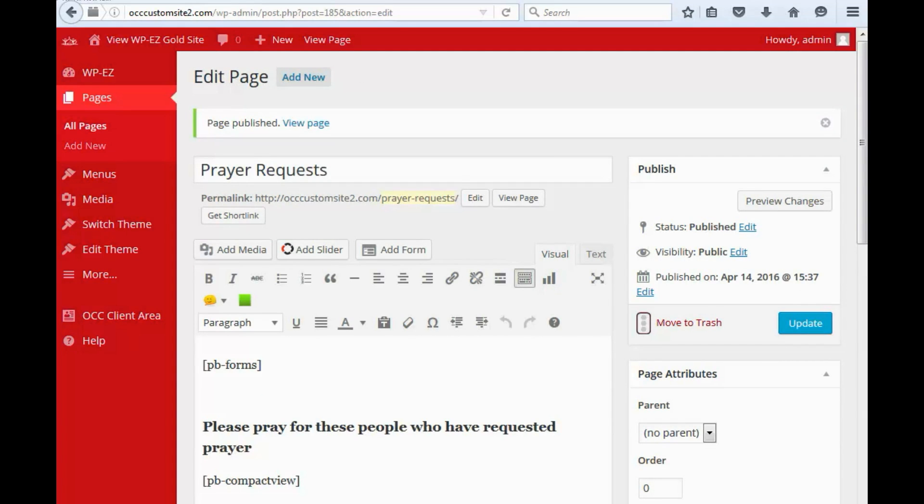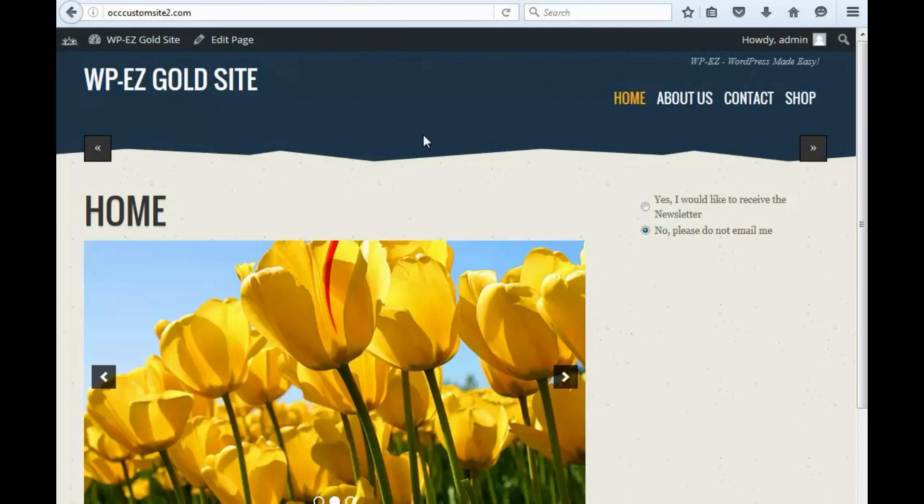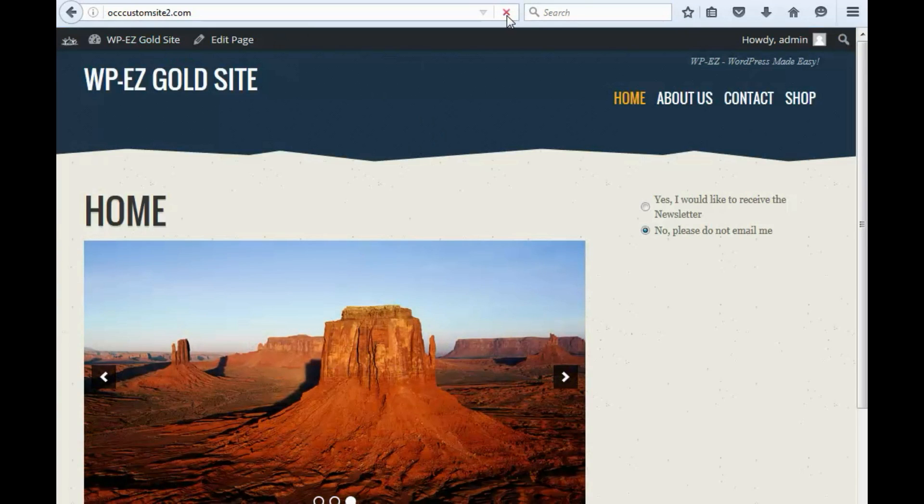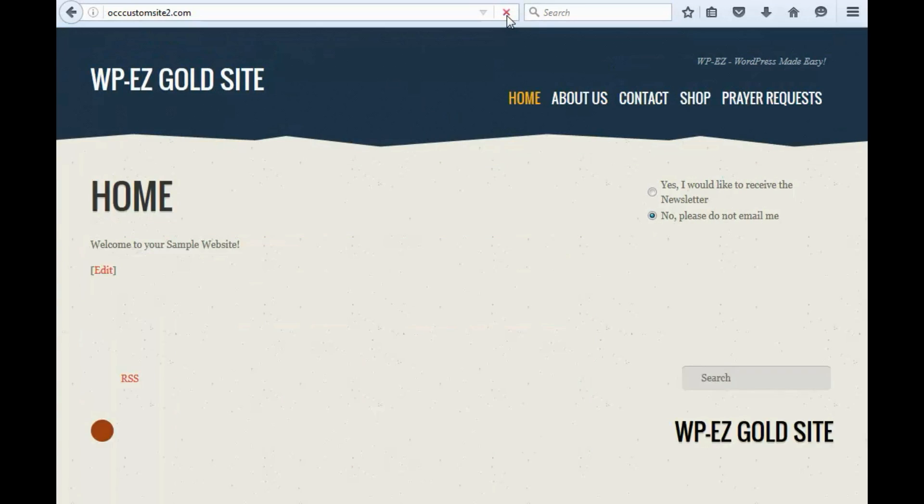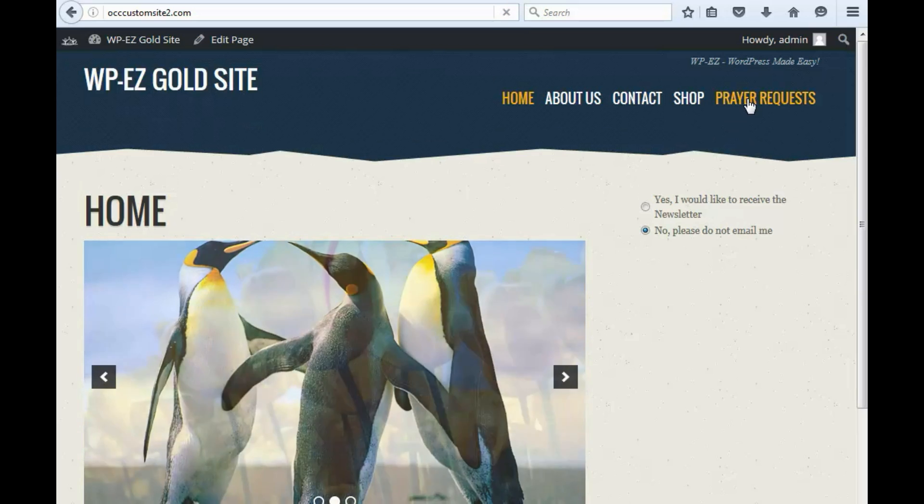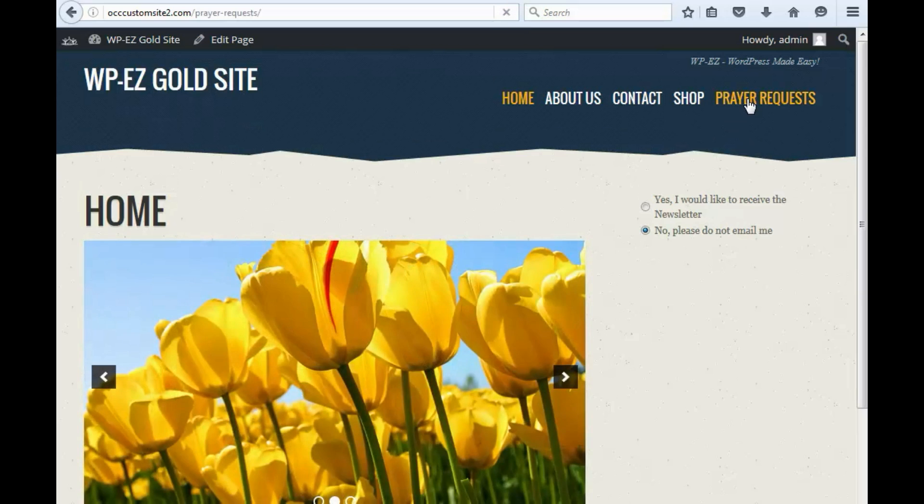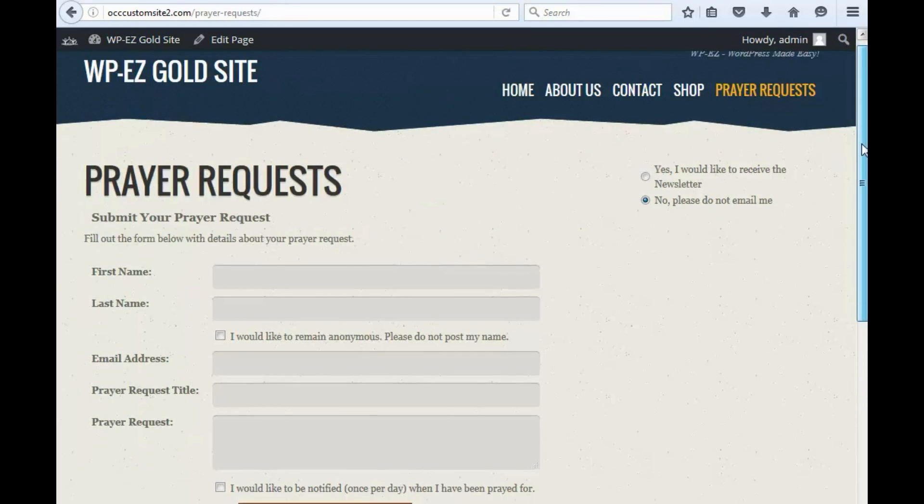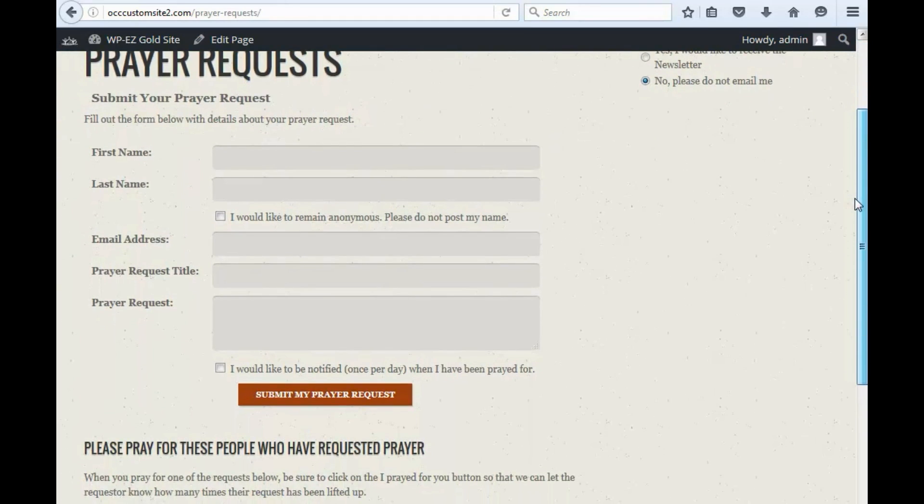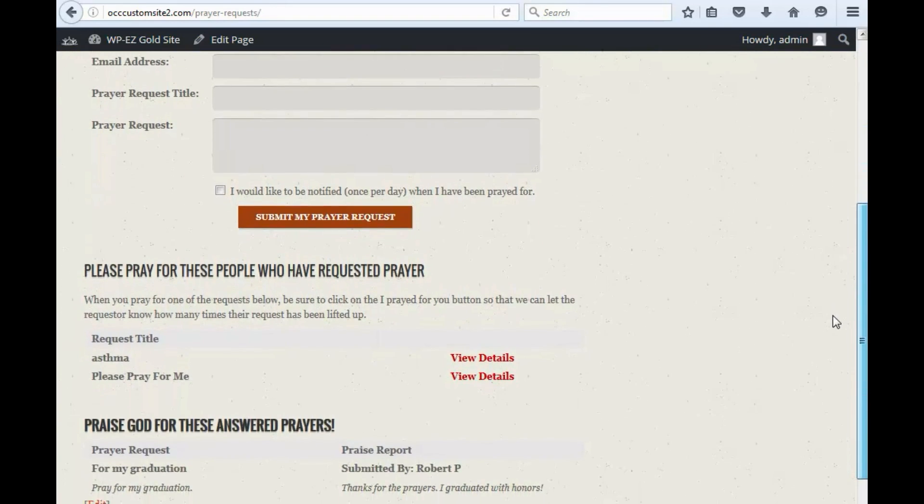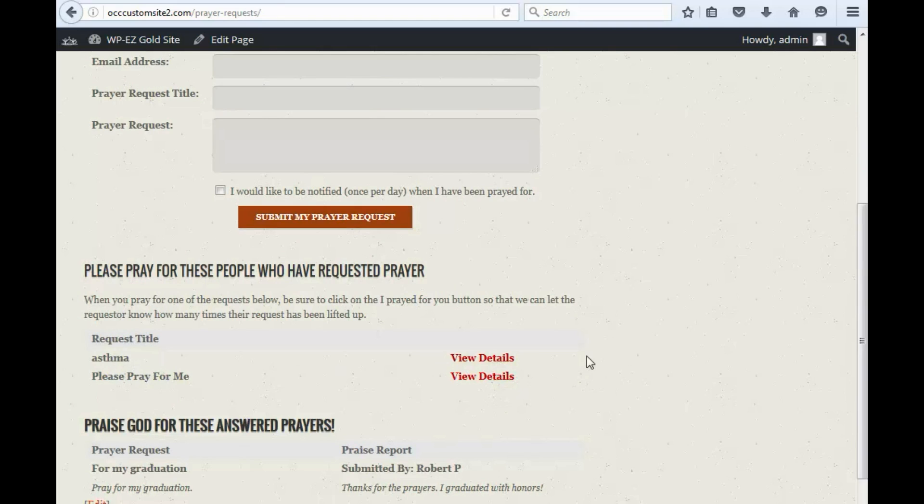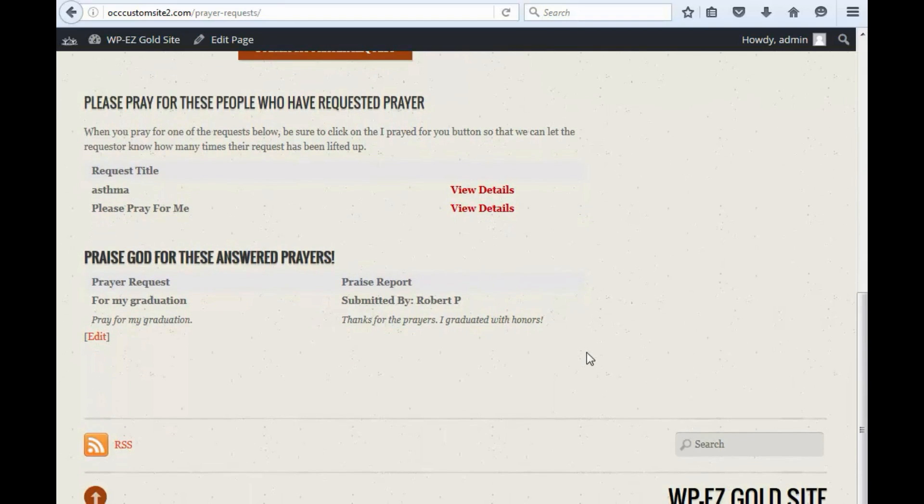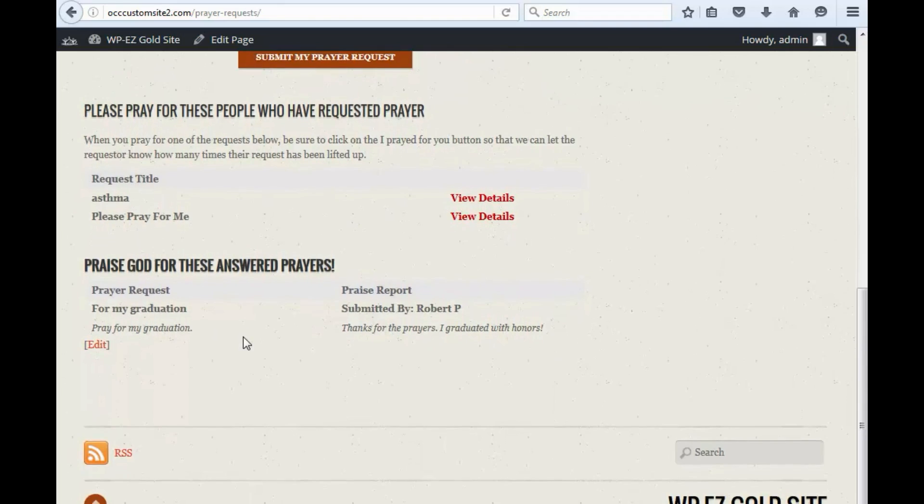And as you can see, if we refresh, we've got a prayer request page now. And you'll see, here's the form that people can fill out. And then below this is a list of prayers. And you can click in and view the details on that. And then we've got praise reports that are shown below.